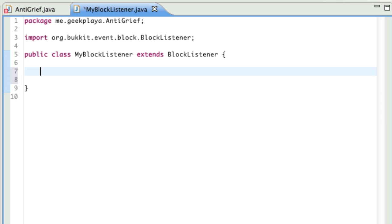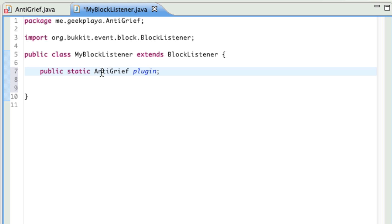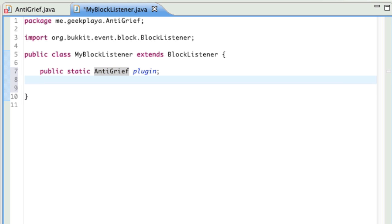We're going to say public static antigrief plugin. So we can refer to our antigrief class as plugin, to save a little bit of time, so we don't have to type antigrief every time. I don't think I need to explain variables anymore, so I'm just going to type it out and go to the next line.